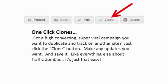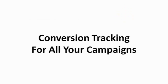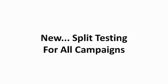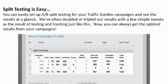You can clone your hot campaigns with one click. When you find a high-converting viral campaign, just click one button to duplicate it, make any updates you want, and click save. Like everything else about Traffic Zombie, it's just that easy. Conversion tracking and split testing are available for all your campaigns. You can easily set up A-B split testing and see results at a glance. We've often doubled or tripled our results with a few simple tweaks from testing and tracking, and now you can always get the optimal results from your campaigns.